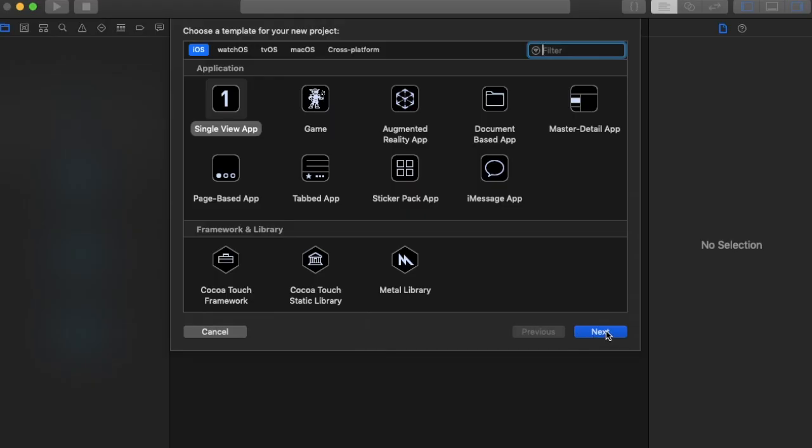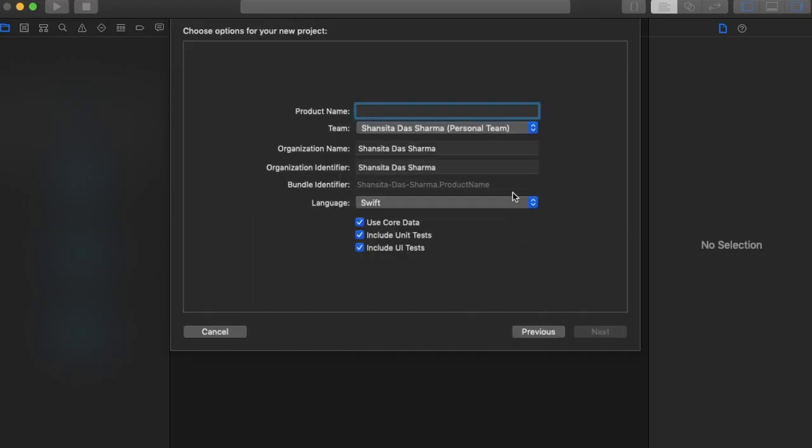Hey, this is a tutorial on how to include notifications in your iOS app using Swift and Xcode 10.1. Let's begin. The first step is to create a single view app and I'm just going to name it sample notif.